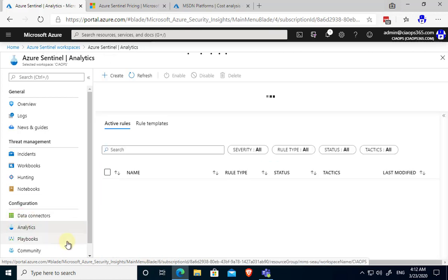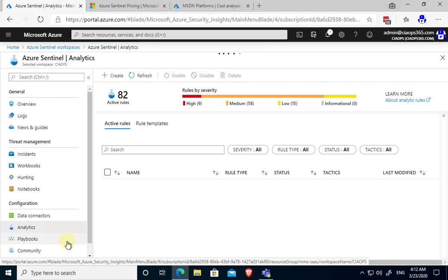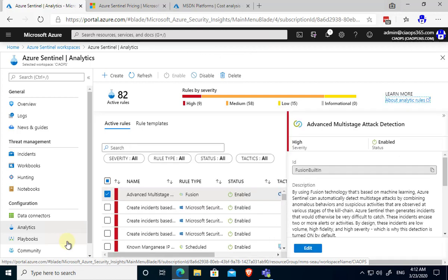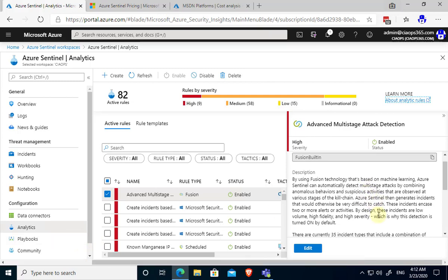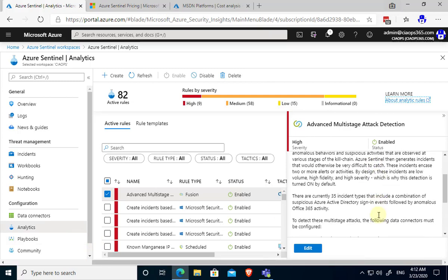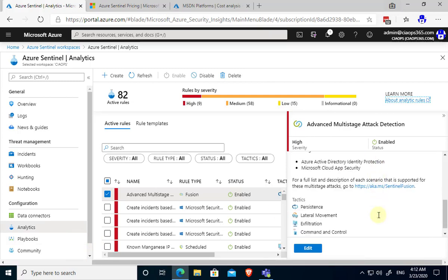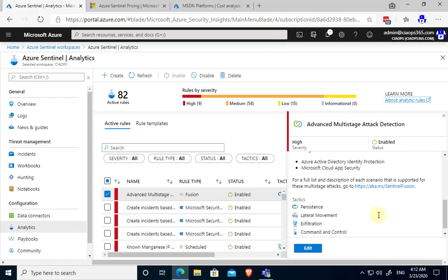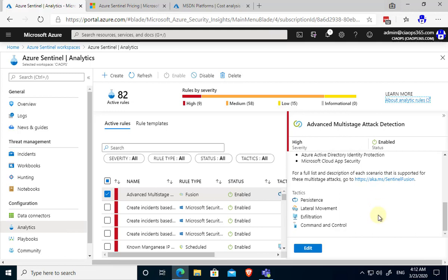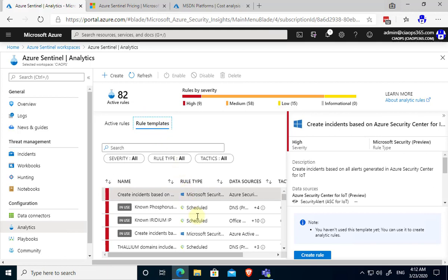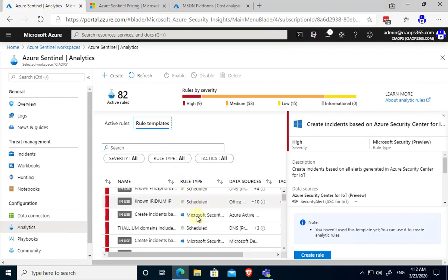Once we have that all set up we have data now being pulled into our Azure Sentinel. The next thing we need to do here is go to analytics. What analytics do is basically these are the rules which are run over the data. This is the queries, the searching that is done over our information to determine if there's anything that we need to worry about.